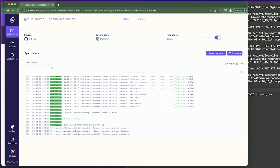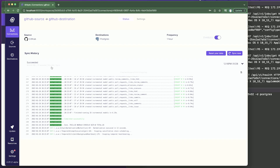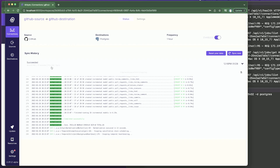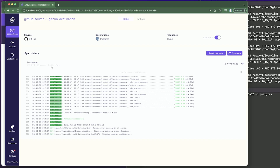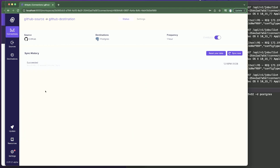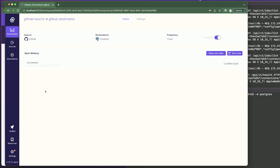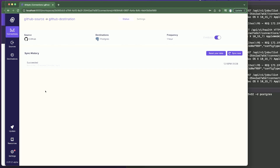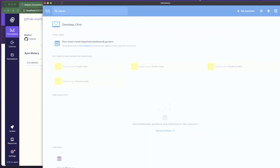The status shows 'succeeded' — give yourself a pat on the back, you've just synced data from GitHub to a Postgres database. Now let's move on to step two: connecting the Postgres database to Metabase so we can start creating our dashboard. You'll need to install Metabase first — links are in the description below for both Mac and PC. Once installed you'll see the Metabase dashboard.